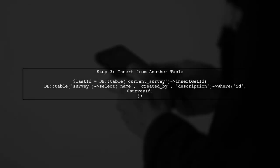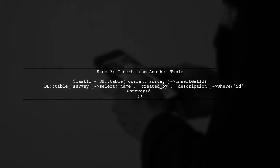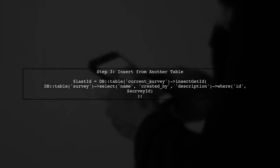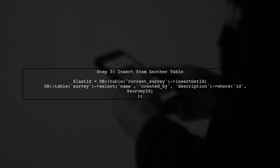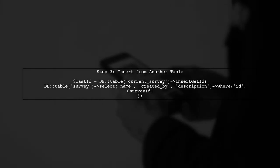If you want to insert data from another table, you can use the dbTable method with a subquery. This allows you to insert data while also retrieving the last inserted ID.